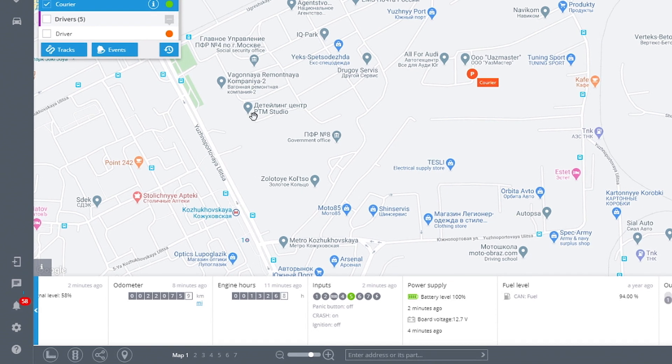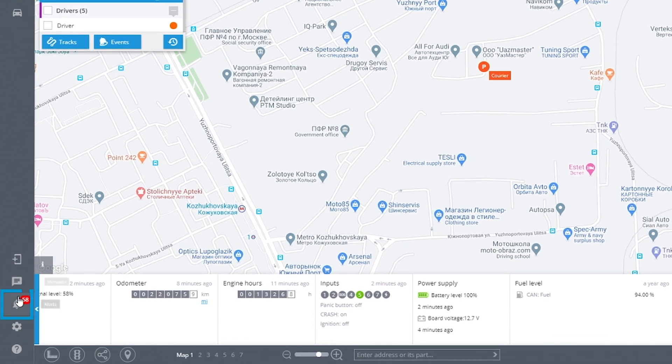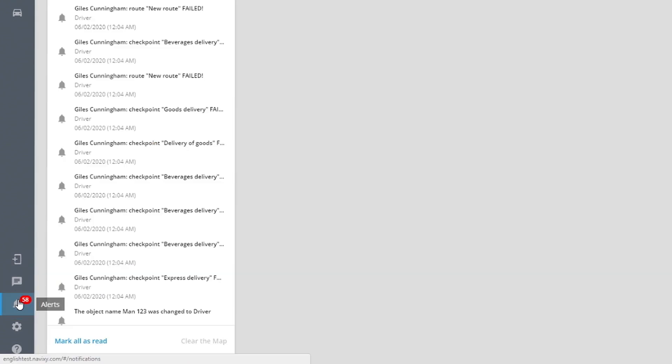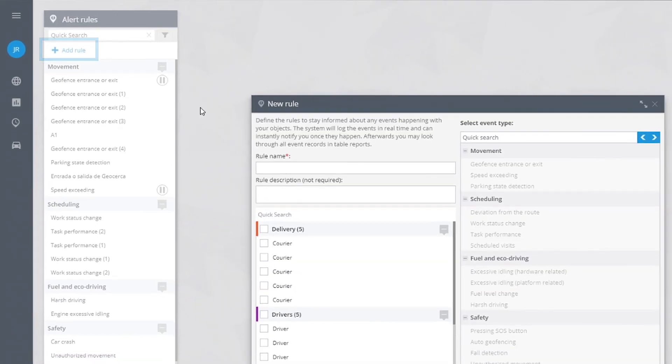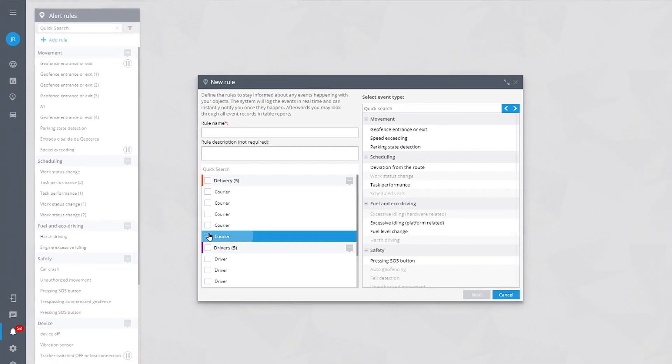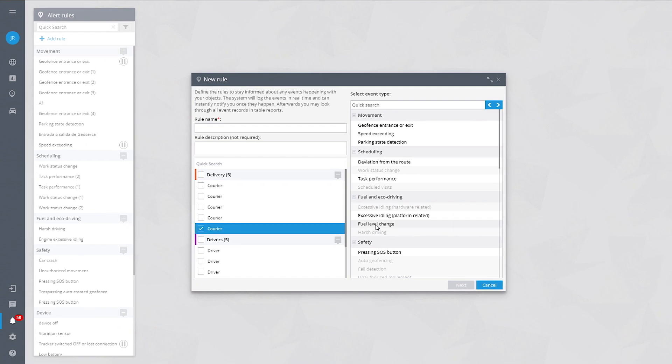To set the notifications, click on alerts and add a new rule. Find the right object and select fuel level change.